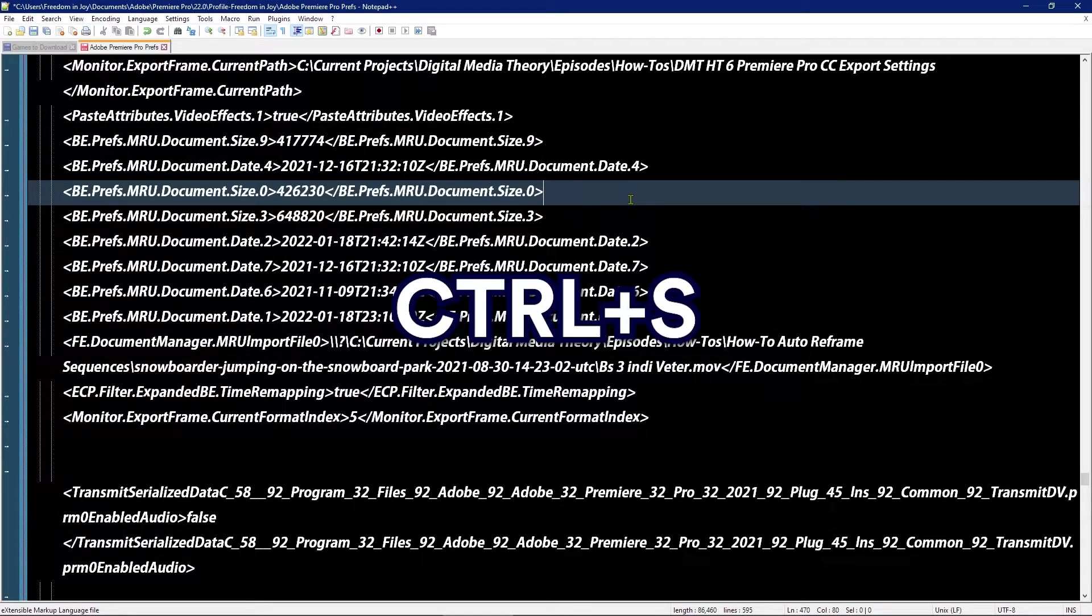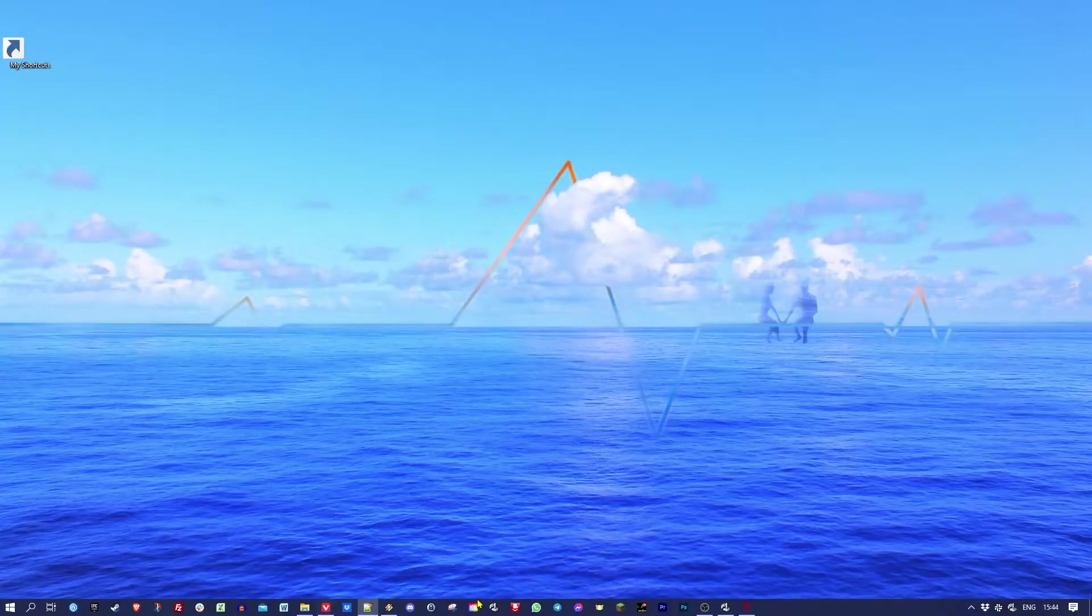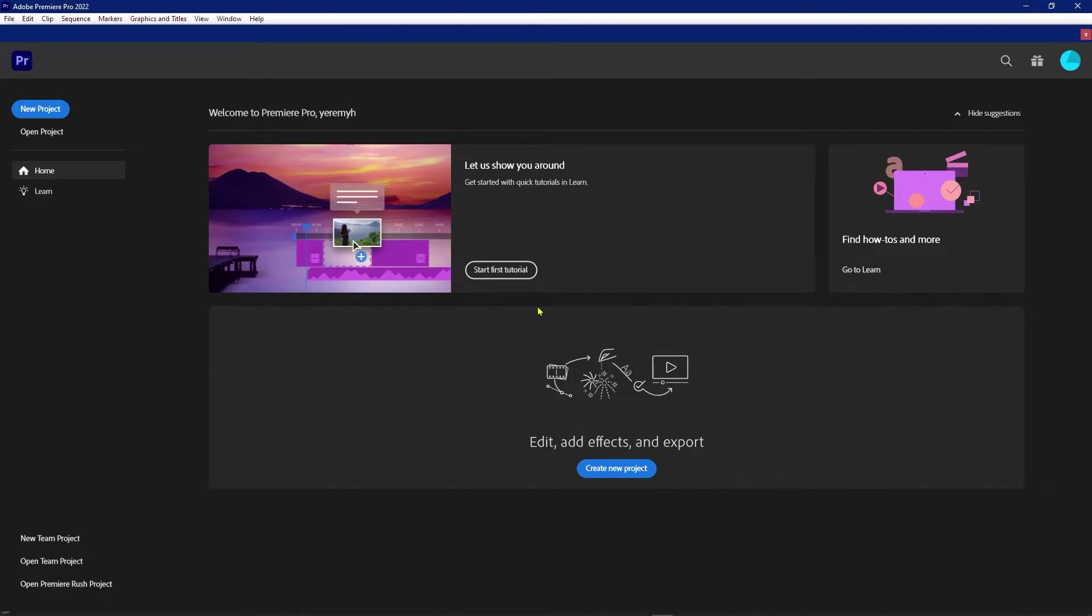I'm gonna save this file and launch Premiere Pro again. And as you guessed, it's completely empty. There are no recent projects. And back when we started, I told you we could bring those back, so we can do that.